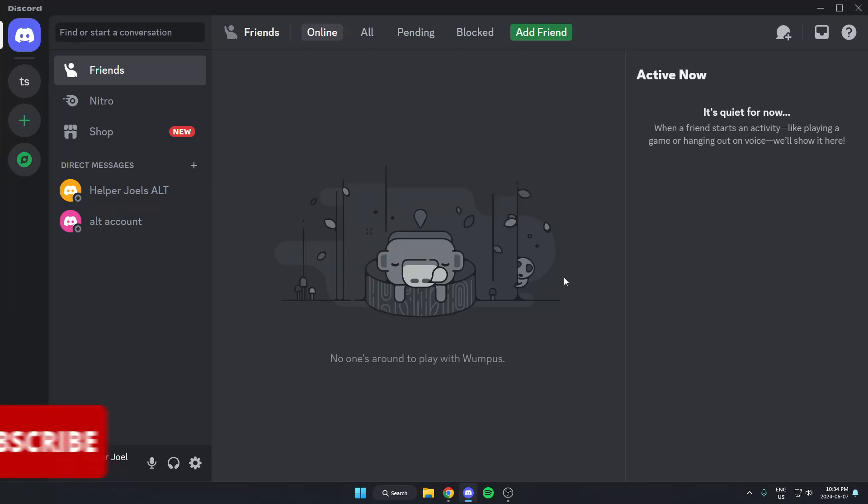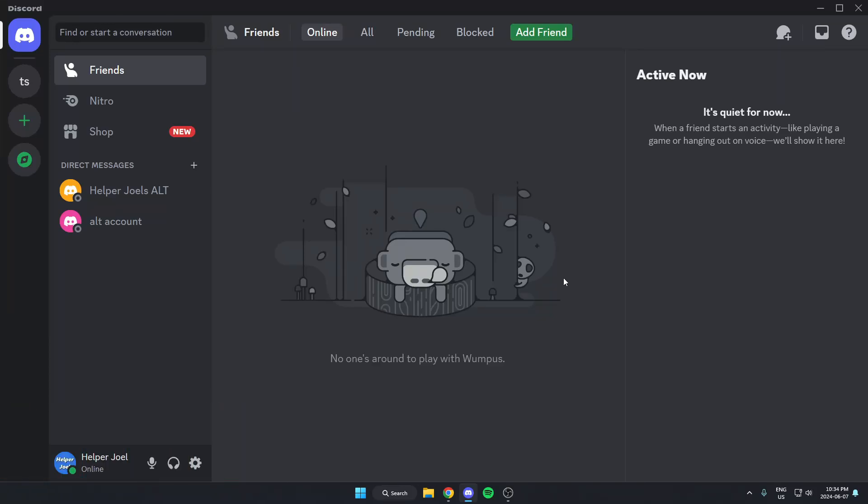Hey everyone, it's Helper Joel here. In this video, I'm going to show you how to add the Arcane bot to your Discord server.